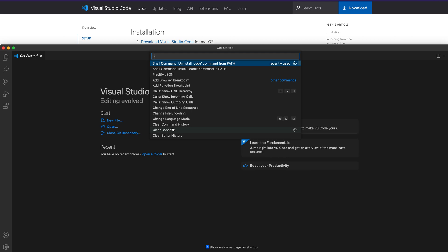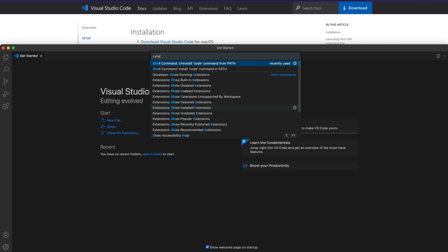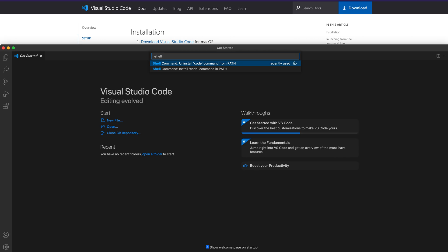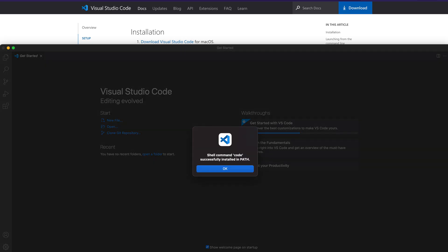This palette has a lot of information that you can use. After you launch the Command Palette, type 'shell'. After you type shell, you will see two commands — two actions you can perform. One is the shell command to install the 'code' command in the path. The other is the shell command to uninstall the 'code' command from path. At this point we have not installed it, so we need to install the code command to the path.